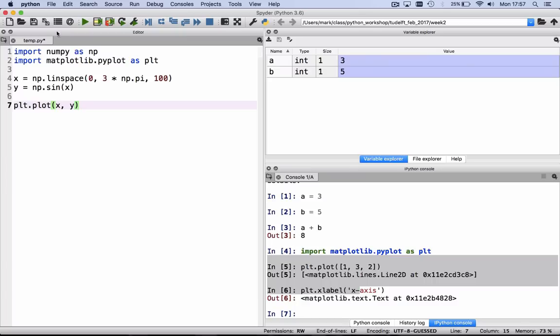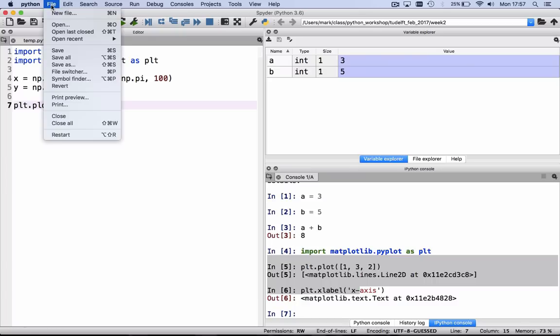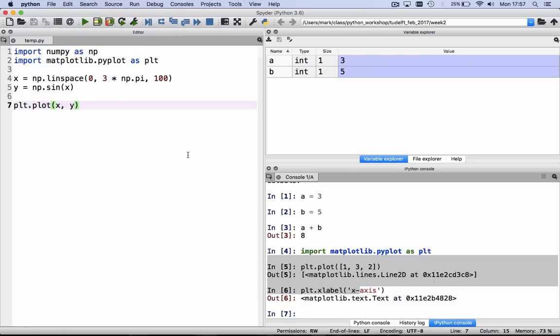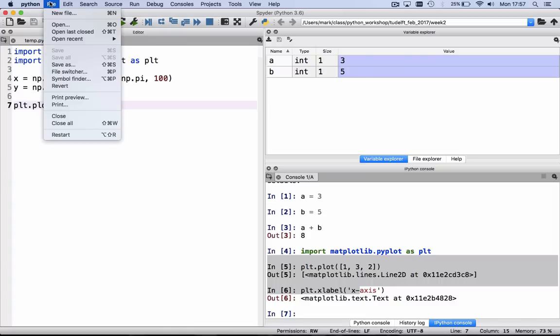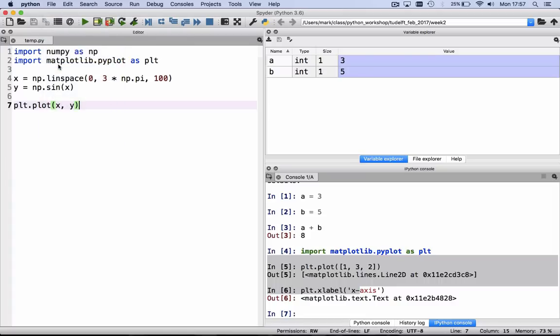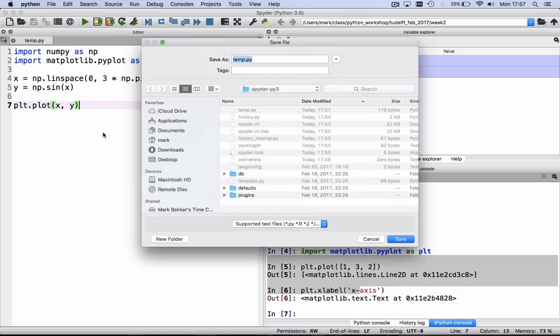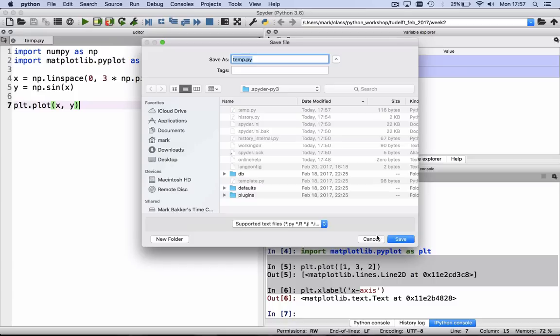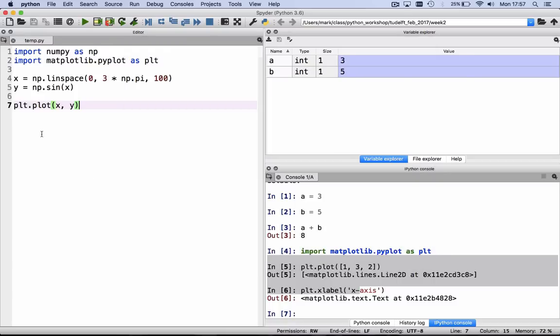Then we can store this file by hitting file save, or file save as. And if we do file save as, a window pops up, and you can select where to store your file.